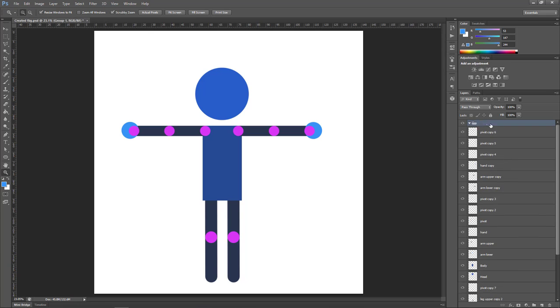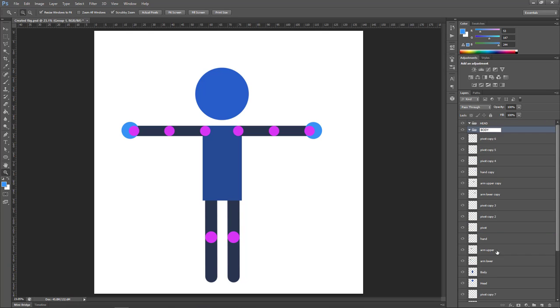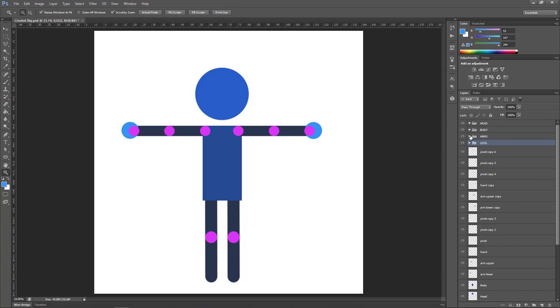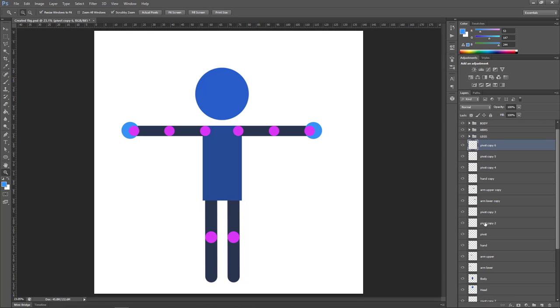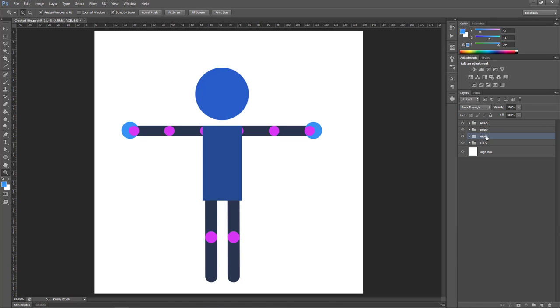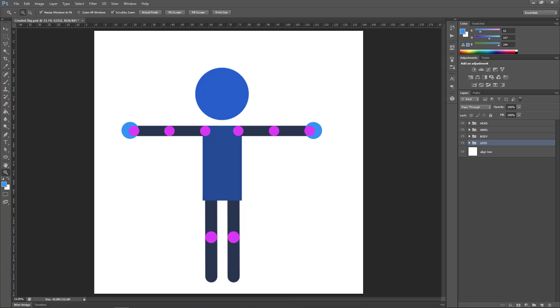I'm making a few basic groups named by the body part layers that they will contain, then starting to move the correct layers into them. I'm making sure those folders are ordered so that the visuals of the character haven't changed. Layer order is important, as however the character is displayed in Photoshop, this will be the initial display setting for the character in CelAction.